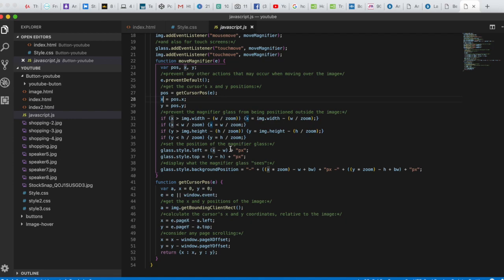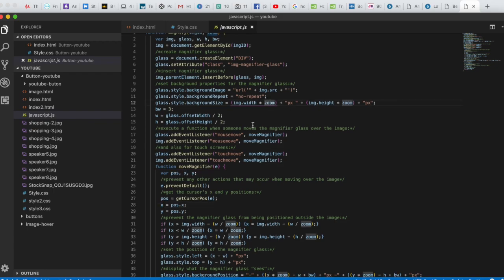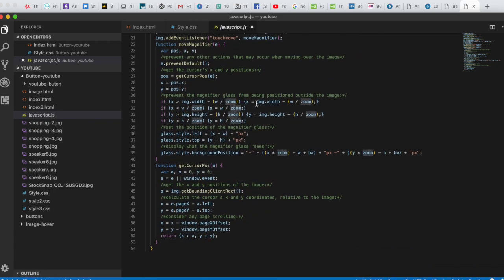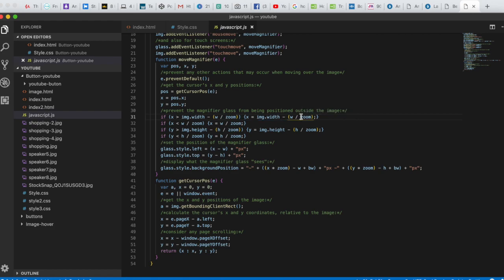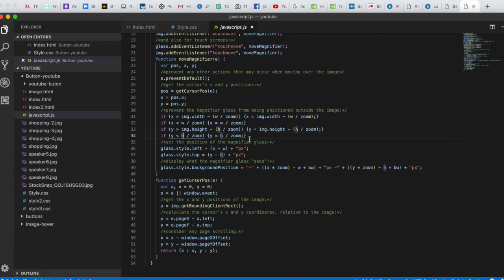We need to prevent the magnifier glass from being positioned outside the image. If x is greater than image.width minus bw divided by zoom, we set x equal to image.width minus bw divided by zoom. The same logic applies for y using image.height and the zoom value.